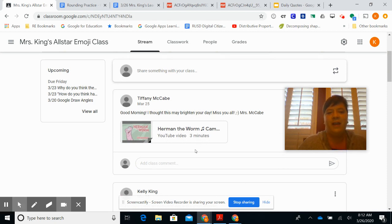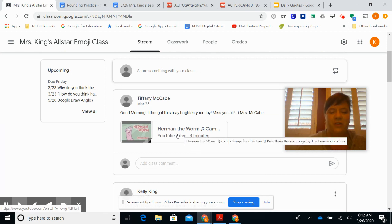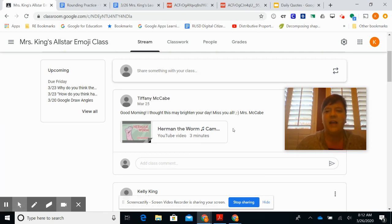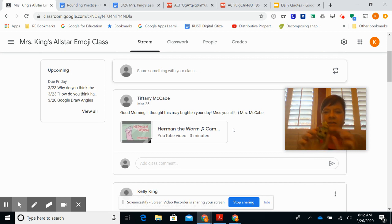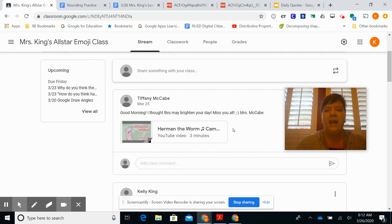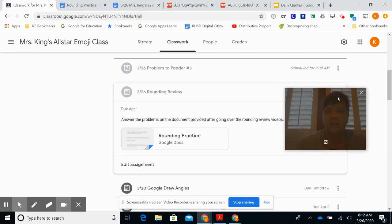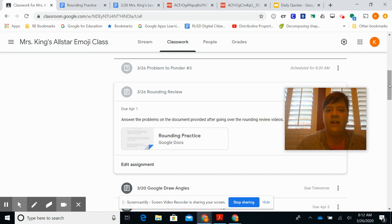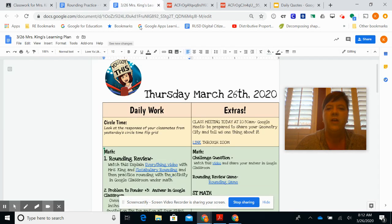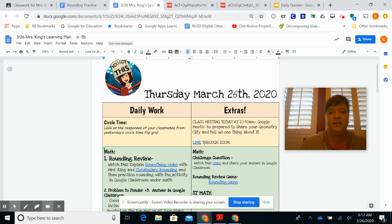Mrs. McCabe gave you a good morning Herman the Worm video, so you can look at that today too. Anyways, I hope you have a good day today, and Groot says make sure you laugh and have some fun. Don't stay at the computer too long, and I will see you at 10:30 for our class meeting. We will be doing that through Zoom today, so have a terrific day and I will see you at 10:30.